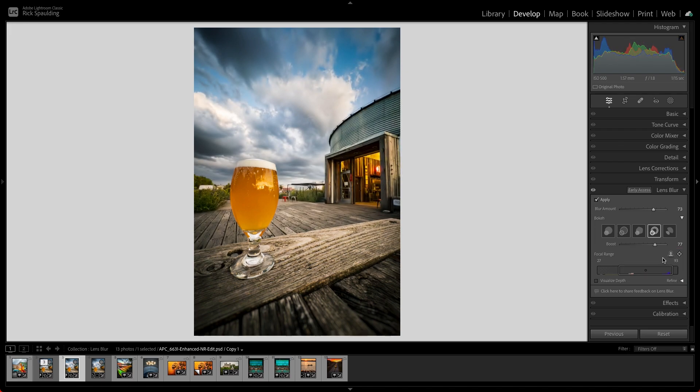To reset the focus range, double-click anywhere within the bar or select the Subject Focus icon.